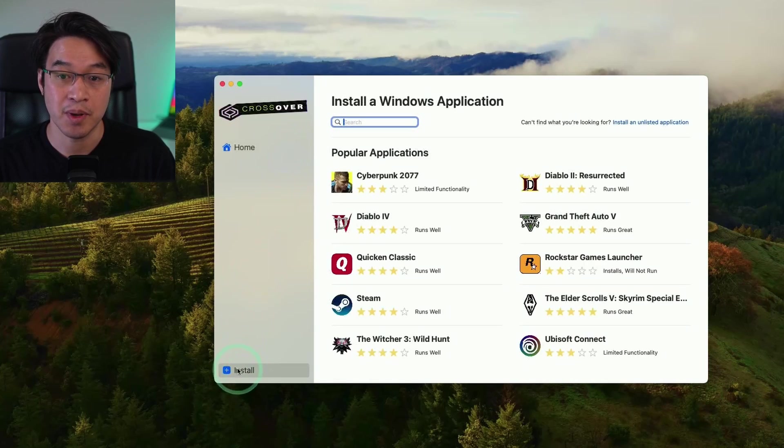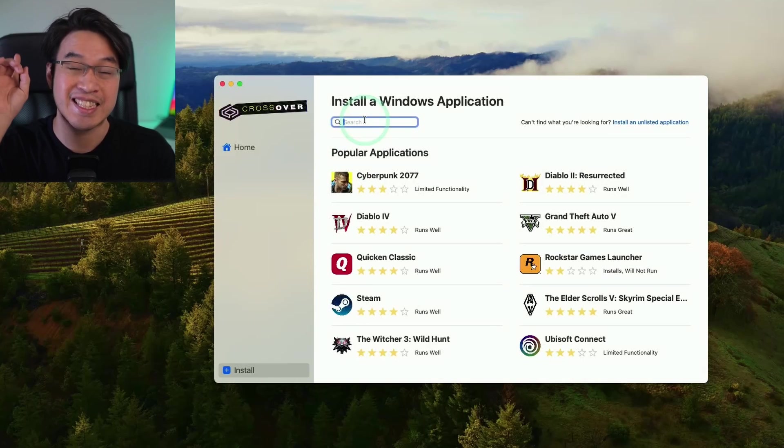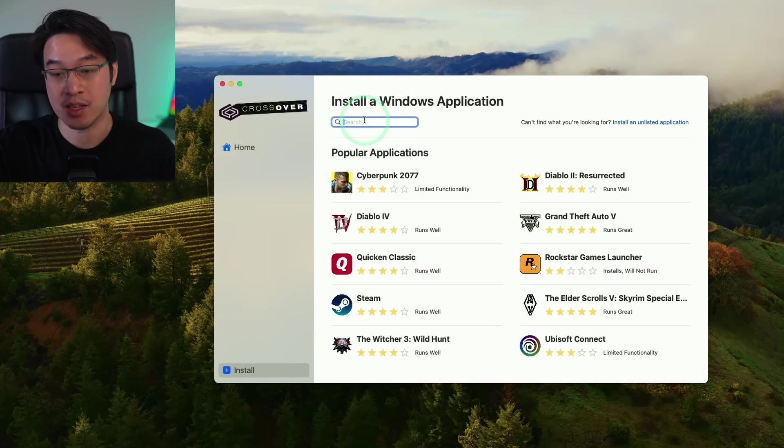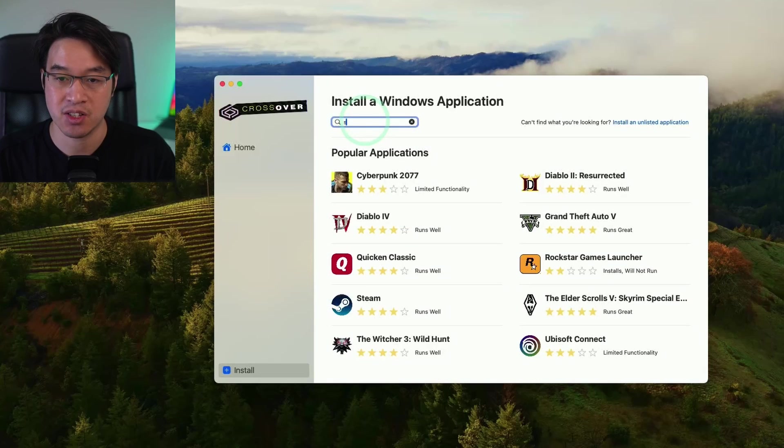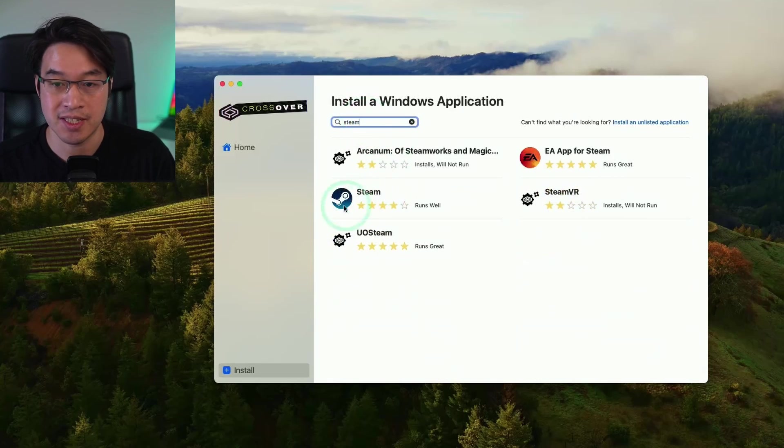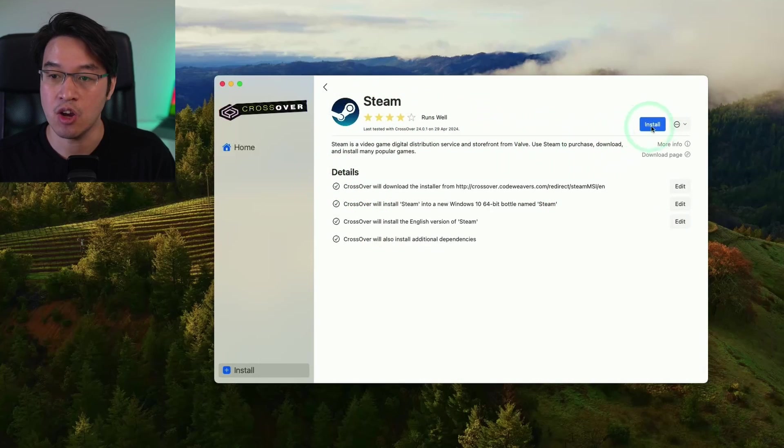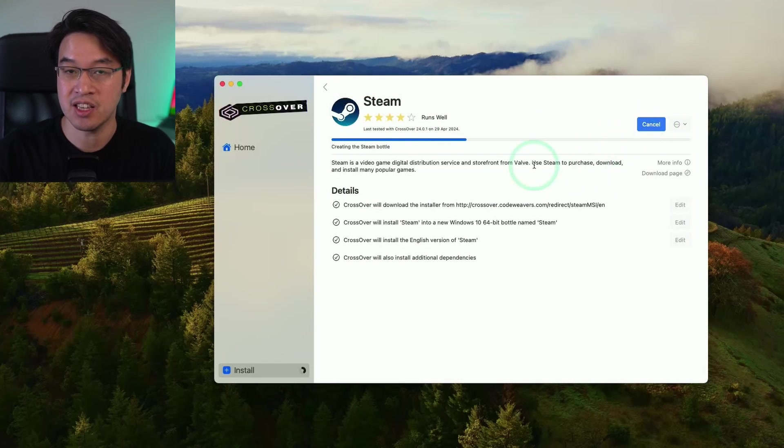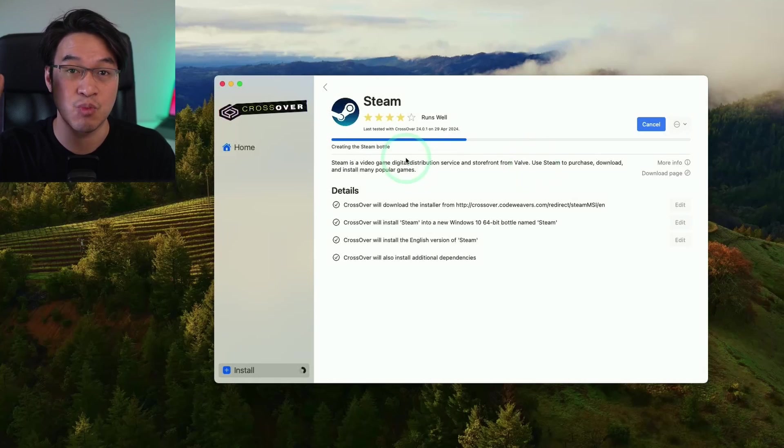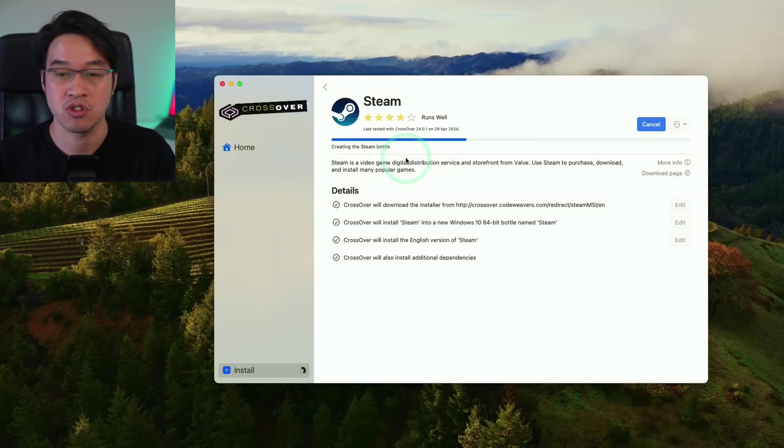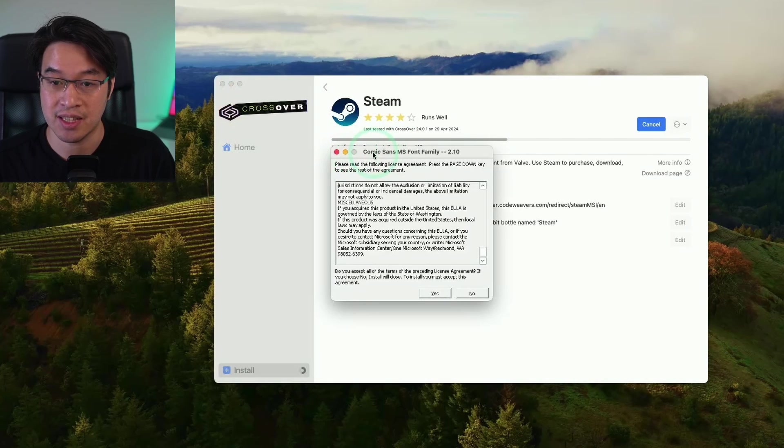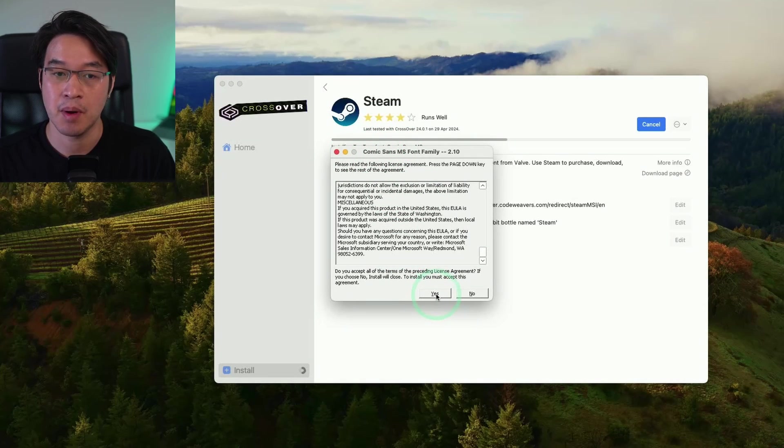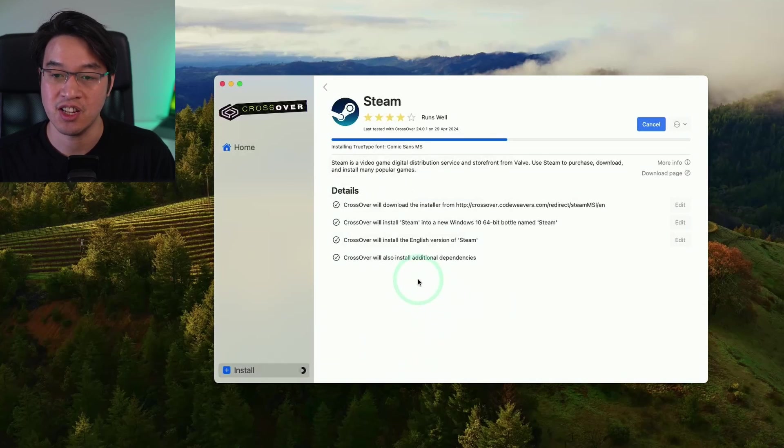So now that we have Crossover installed for the first time, we're going to go ahead and click the install button here. So we're going to be installing the Steam version of Fallout 4. The Xbox Game Pass version is not going to be able to work on Apple Silicon Macs through Crossover. So I'm going to type in the word Steam and then we're going to click on the Steam installer here. So once this is open, we're going to press the install button here. And this is basically going to automate the entire process of downloading the Windows version of Steam and then installing it within what's called a Bottle on Crossover.